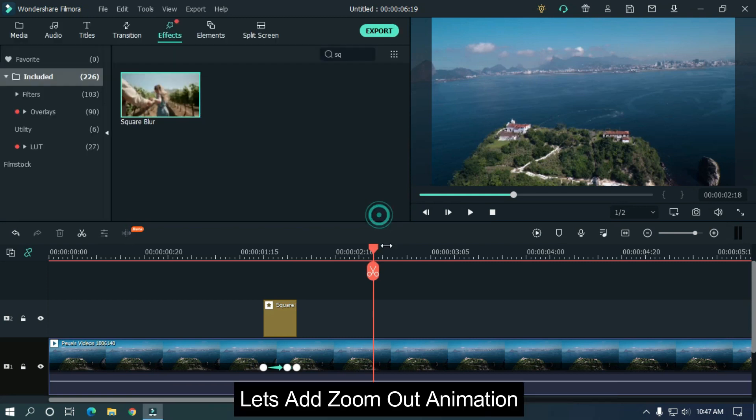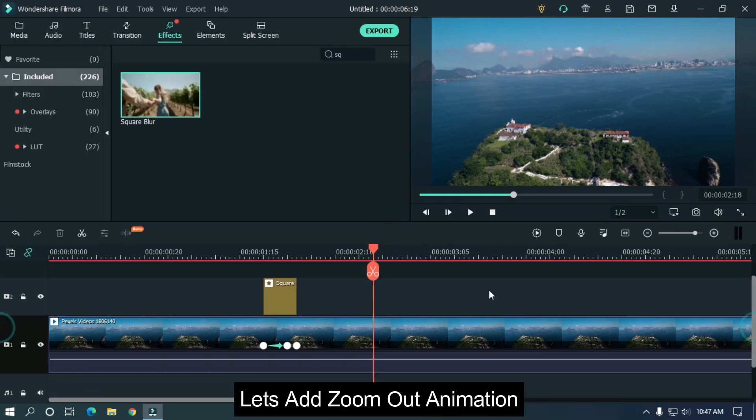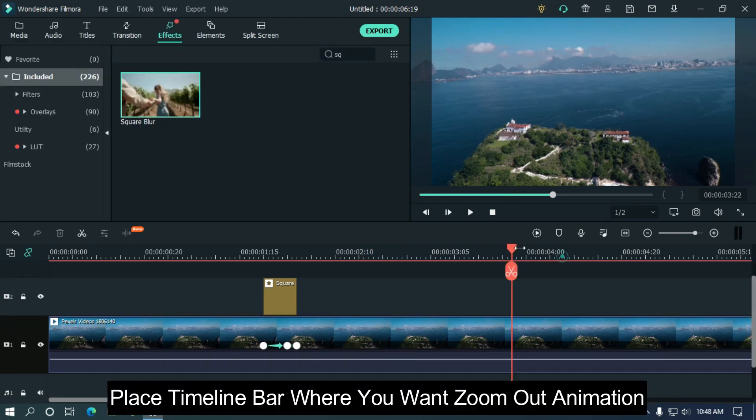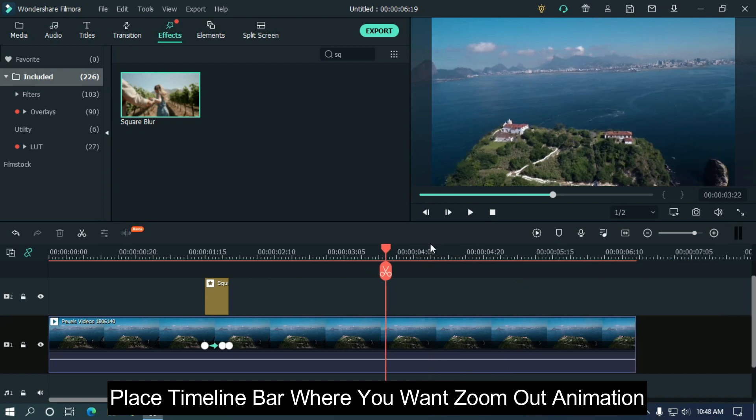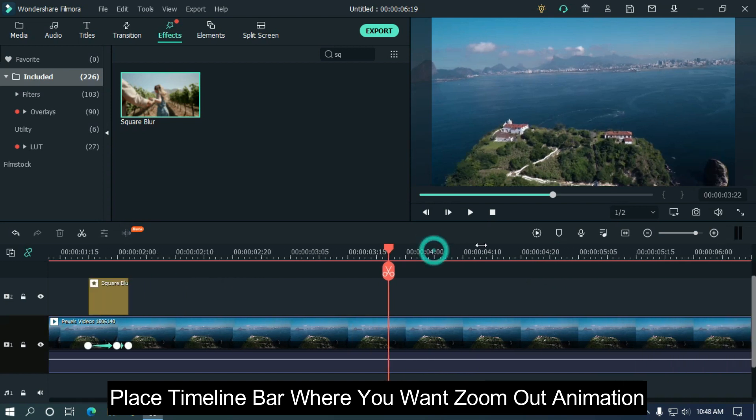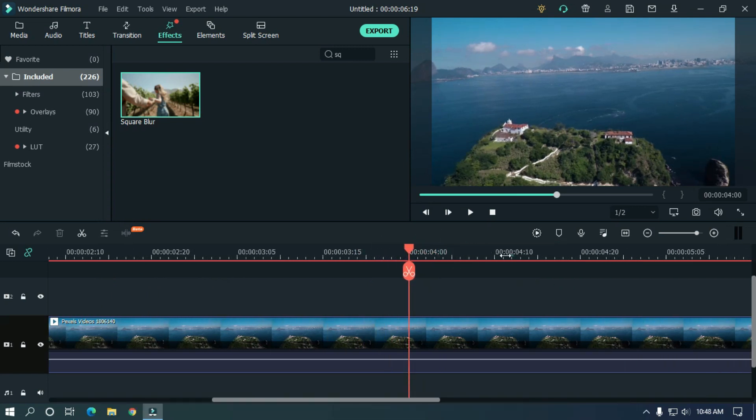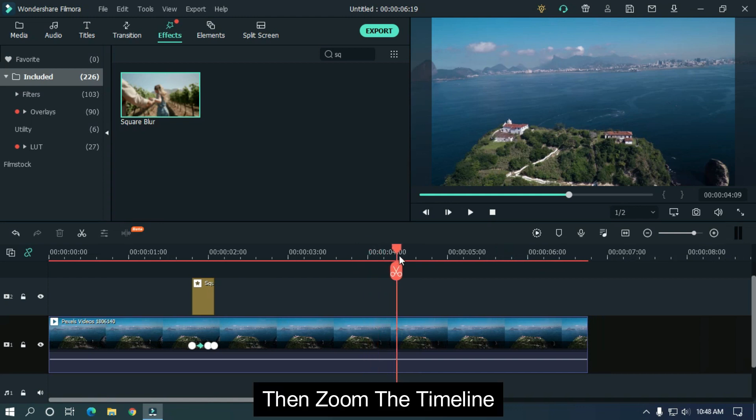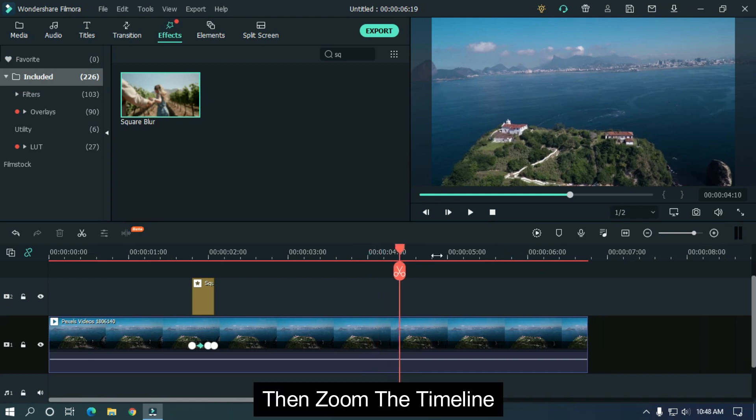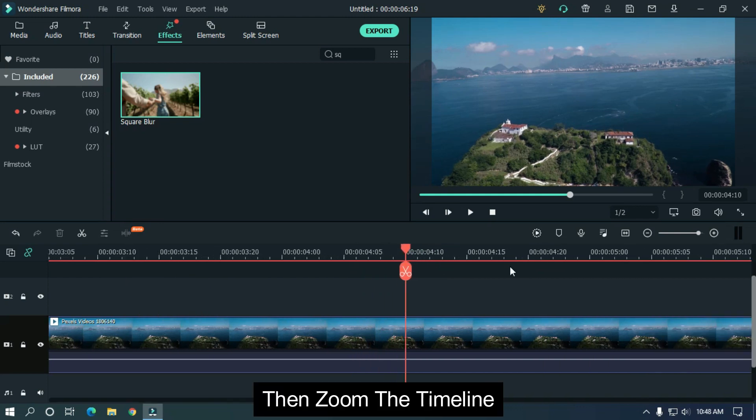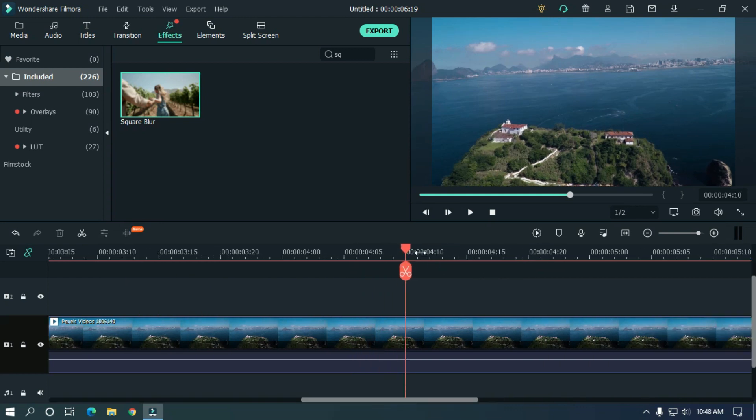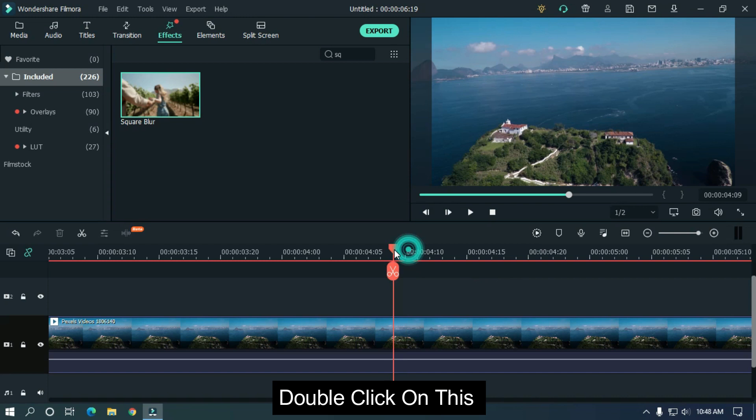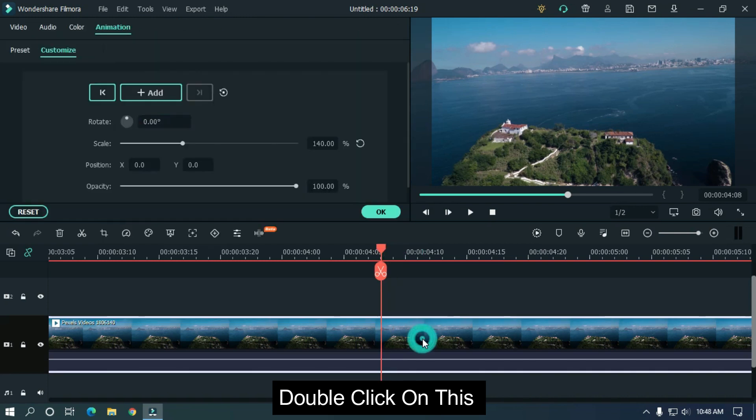Let's add zoom out animation. Place timeline bar where you want zoom out animation. Then zoom the timeline. Double click on this. Add your first keyframe here.